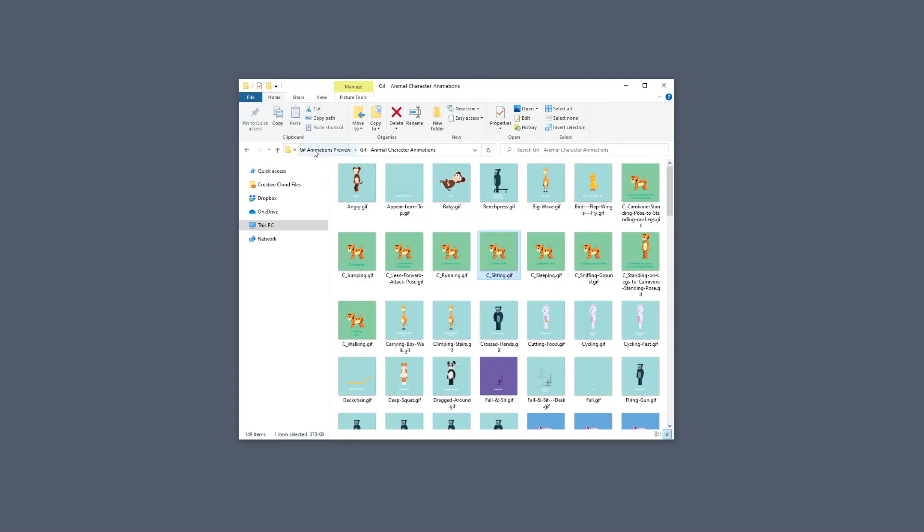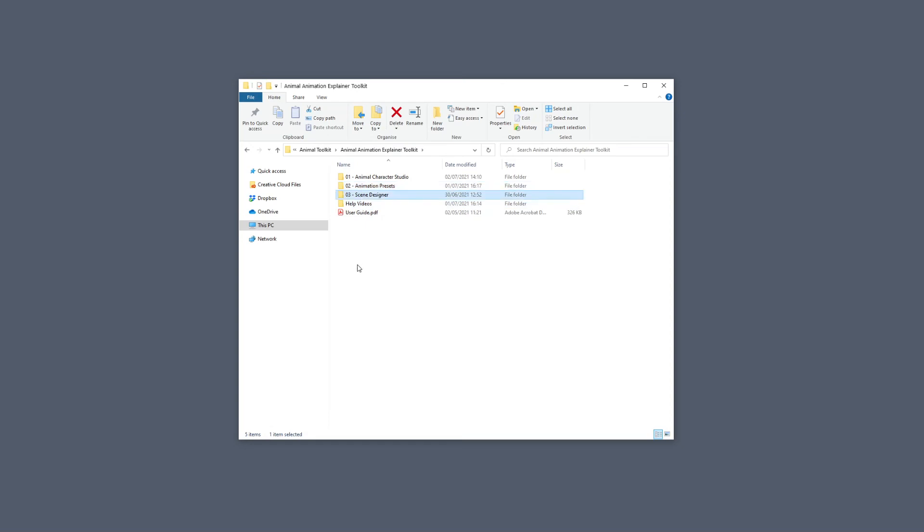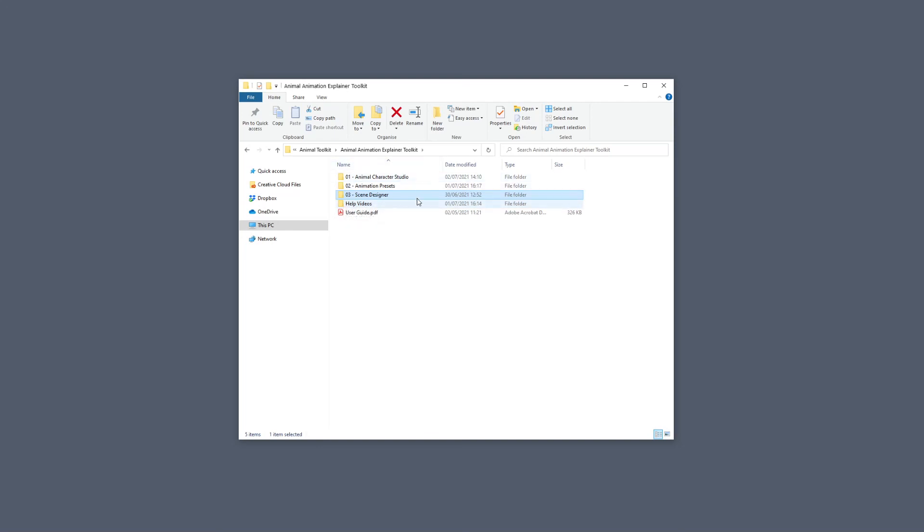If we go back to the folder, the next one is the Scene Designer. This is where you will construct your own scenes, add elements, and inside the Scene Designer you will find all the objects, all the images that come with the Toolkit.